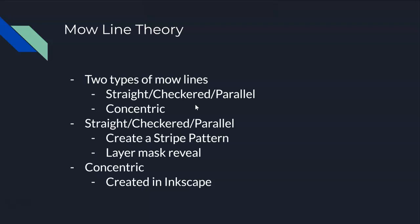A checkered pattern is really just two sets of mow lines overlapping. You could have the straight ones, but bottom line is the lines are typically parallel to each other.